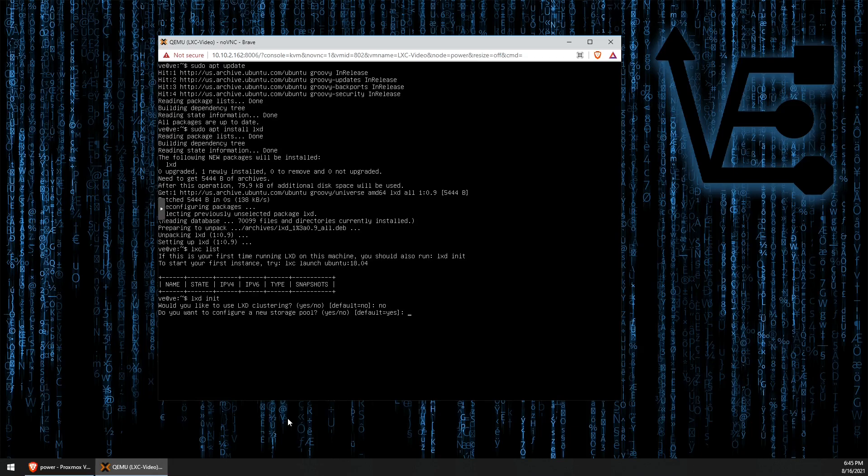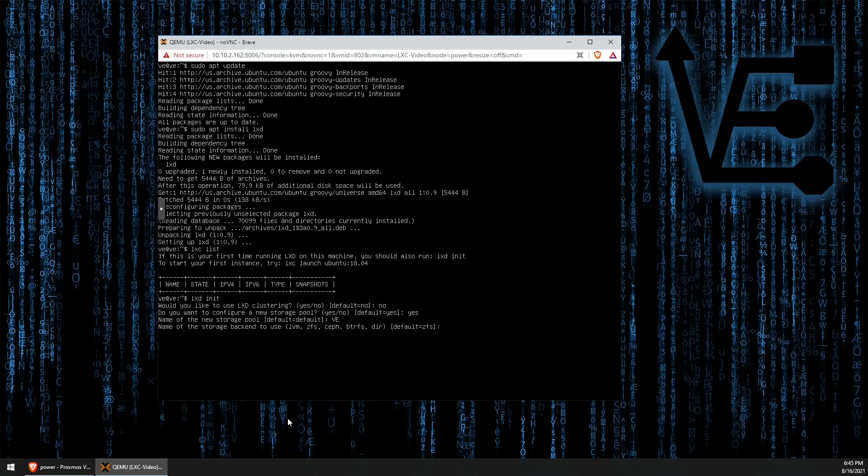Would we like to configure a new storage pool? Yes. And we can name this storage pool. Let's call it VE today. Now, here is the part where the default configuration is ZFS. But I am going to choose LVM. Feel free to use whatever you're more comfortable with.